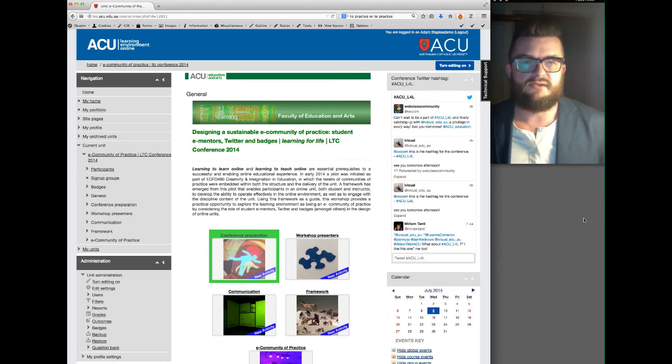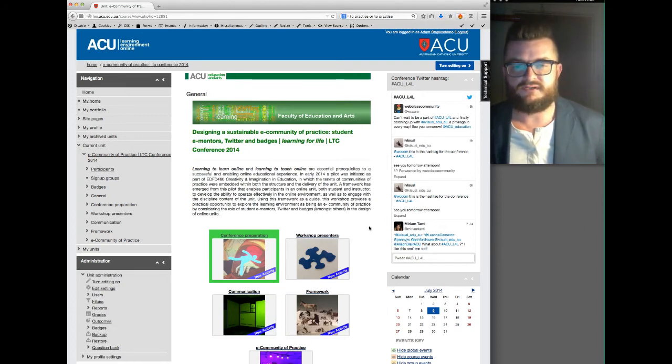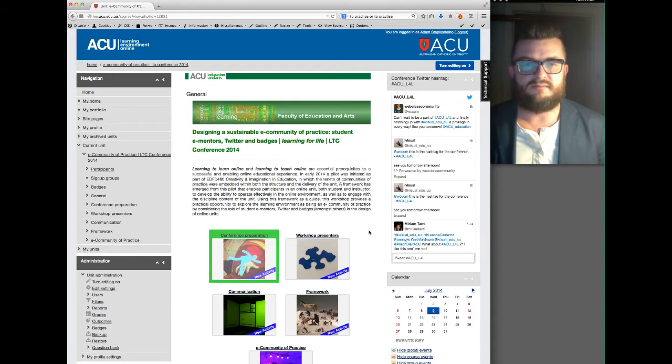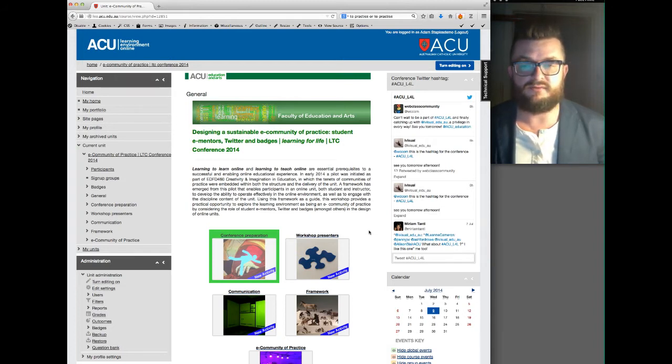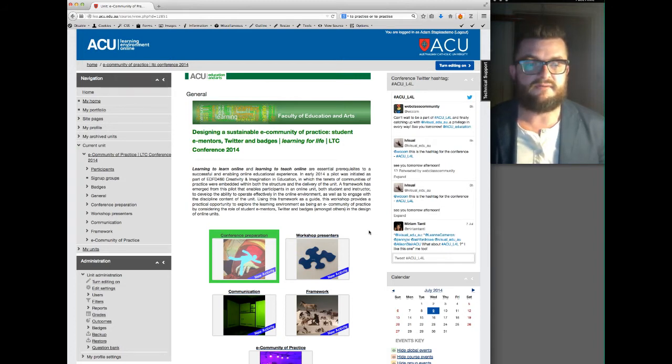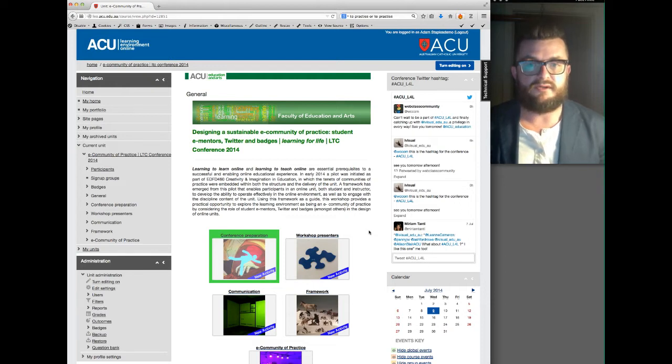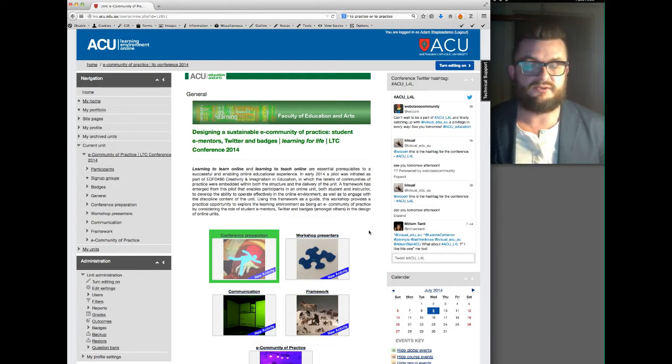Welcome again to the LTC Conference 2014. In this video tutorial I'm going to step you through very quickly the LEO support site that has been developed to align with the eCommunity of Practice workshop at the conference.